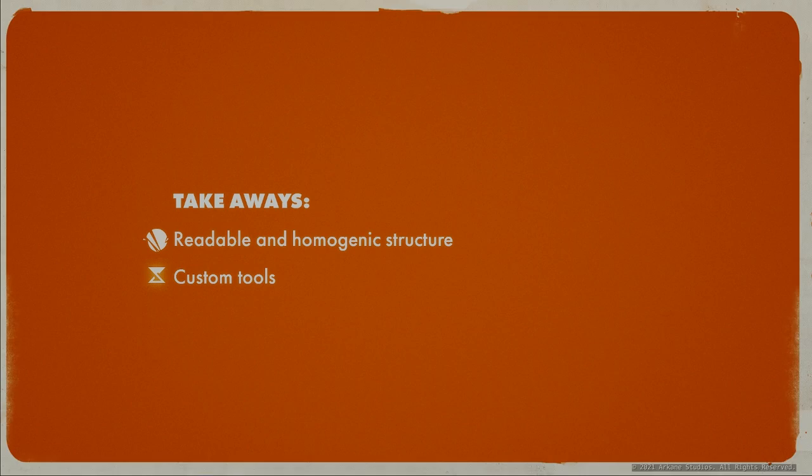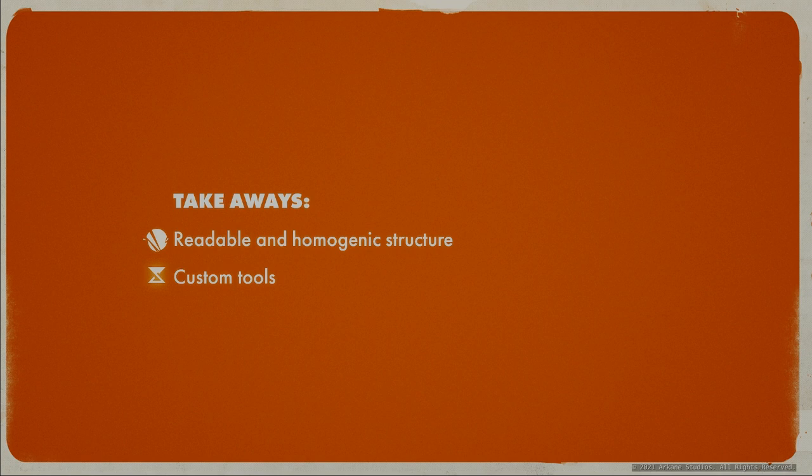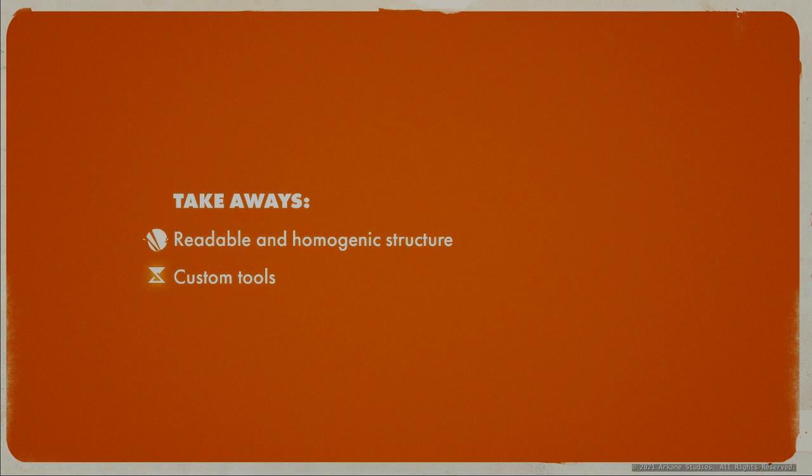Some takeaways to end up this Painter chapter: A readable and homogenic structure. Just like in Designer, keeping your Painter file nice and tidy greatly helps being efficient when iterating. It allows the artist to find their way in the file they haven't created themselves or after a long period of time. Custom tools - investing time to develop custom tools can be a big plus when working on a large amount of assets and proved very useful on Deathloop. Being efficient allowed us to test more things and ultimately to feel more creative.